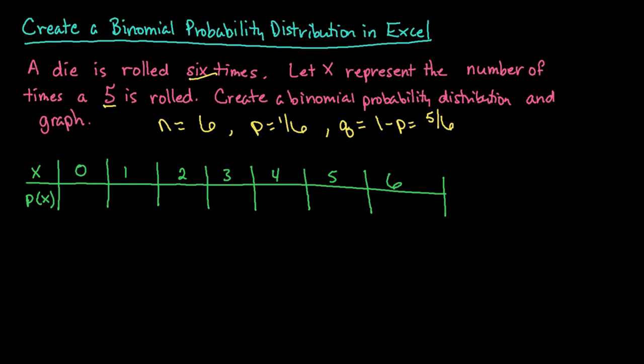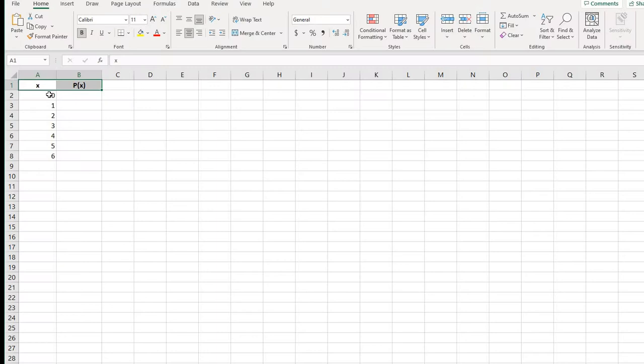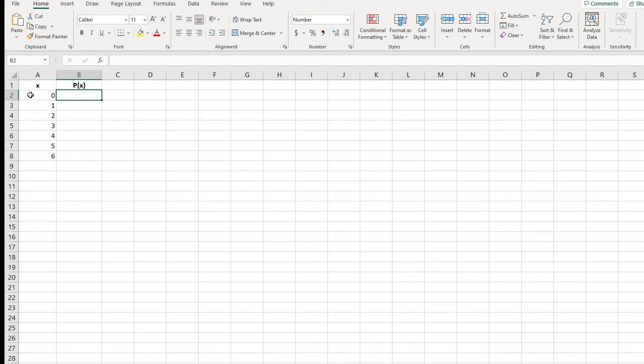All right. So let me go ahead and pull up Excel. I've already created a little chart with X and the probability of X. And I've put in my values 0, 1, 2, 3, 4, 5, and 6. Don't forget zero because it's always possible not to have any successes in a trial. So always start with zero and then end with your number of trials.